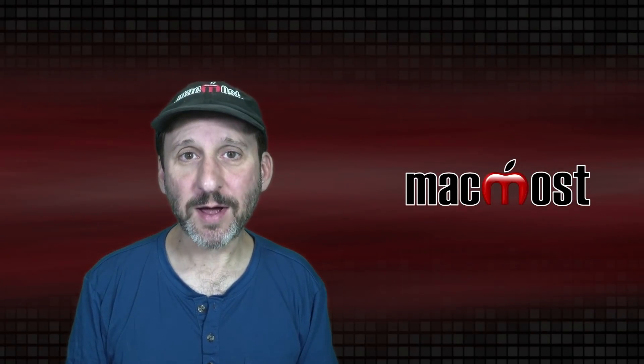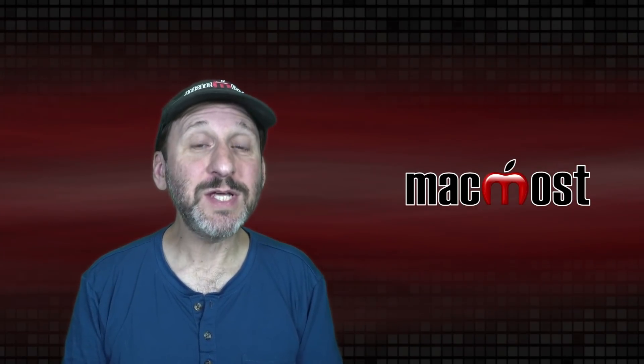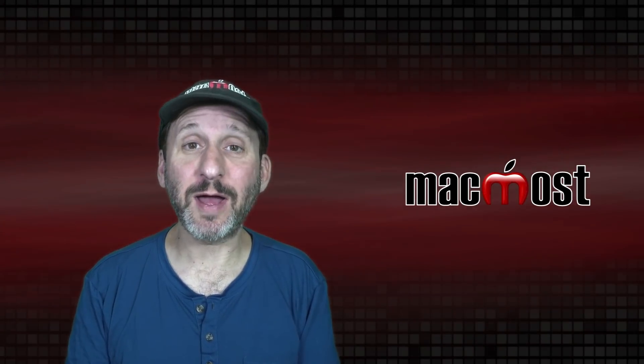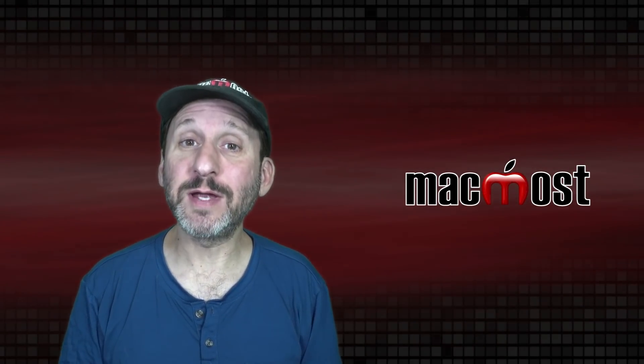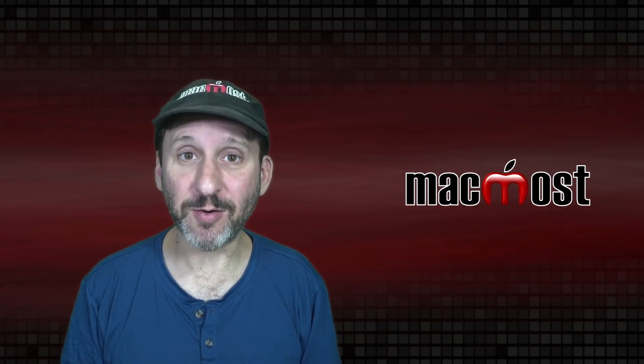Hi, this is Gary with MacMost.com. Here are 10 new things to try after you upgrade to Mac OS Monterey.